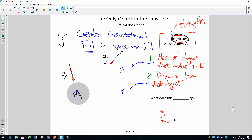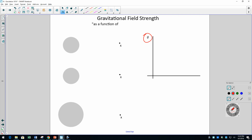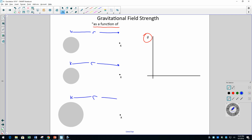Let's get a little deeper into the algebraic relationships that go along with how strong gravitational fields are. What we said is that gravitational field strength depends on two things: the mass of the object that makes the field, and how far from that object you are. We're looking at gravitational field strength as a function of mass.